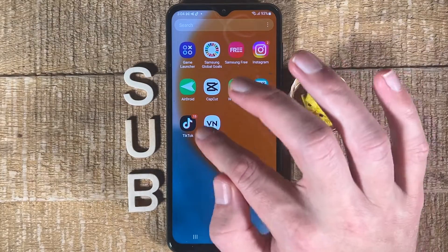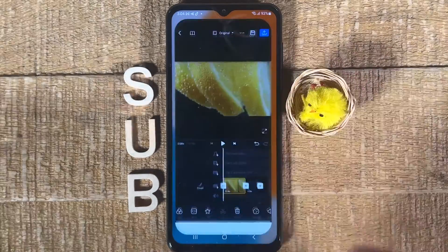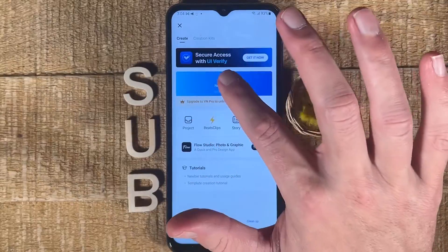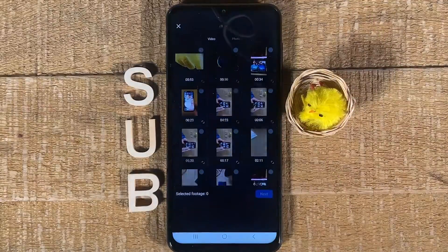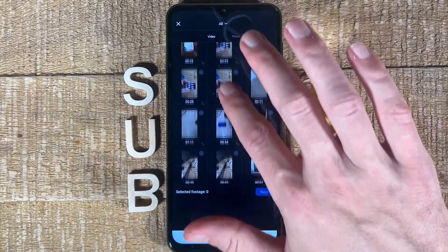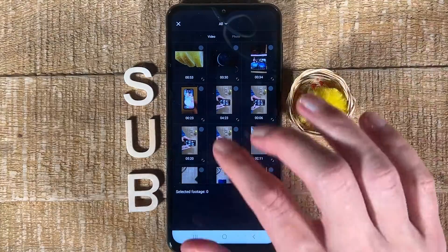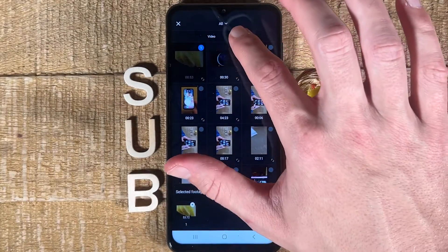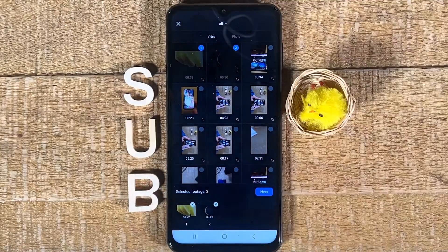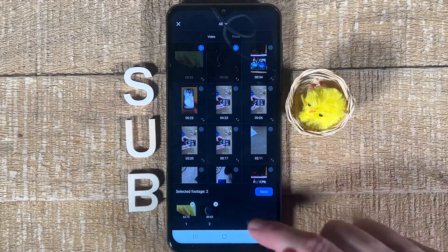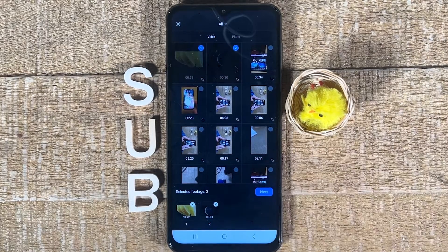Let us open up VN Editor right now and then tap on New Project. Now please select the videos that you would like to merge — simply tap on them to select them — and then tap on Next.